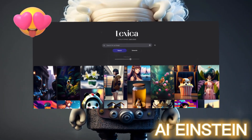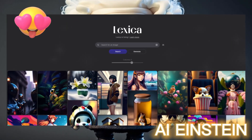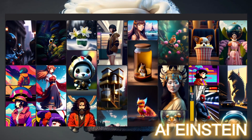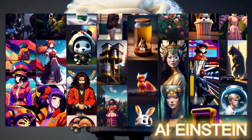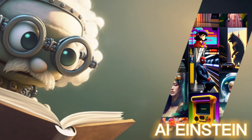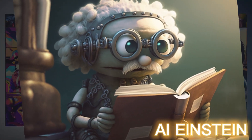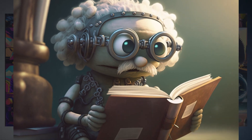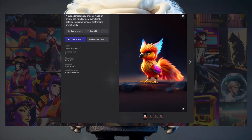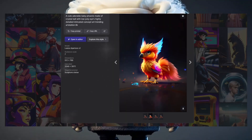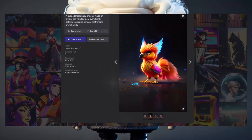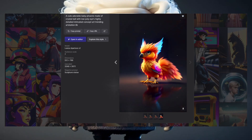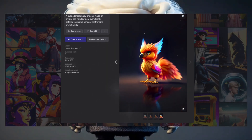If it isn't my favorite viewer searching for information on Lexica — you must have really lucked out stumbling upon me. AI Einstein, the best creator of reviews for AI tools on YouTube. So you're asking yourself, what makes Lexica different from other AI image generators like Midjourney, Dolly, and others?